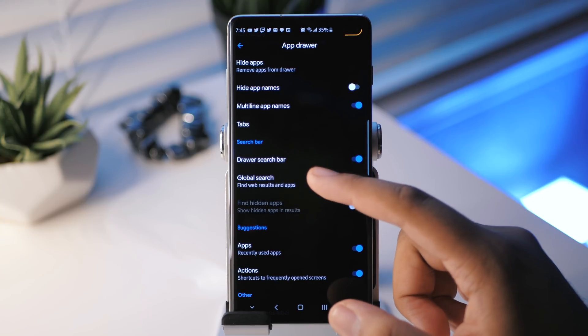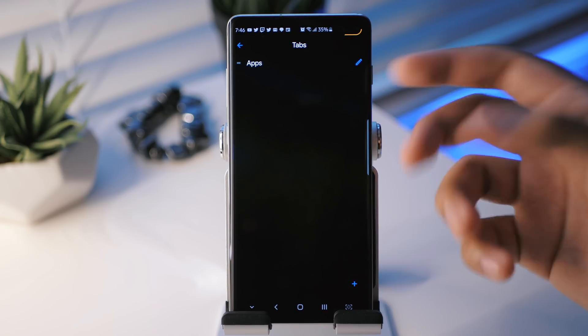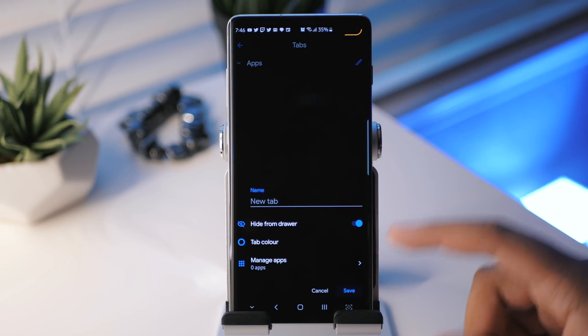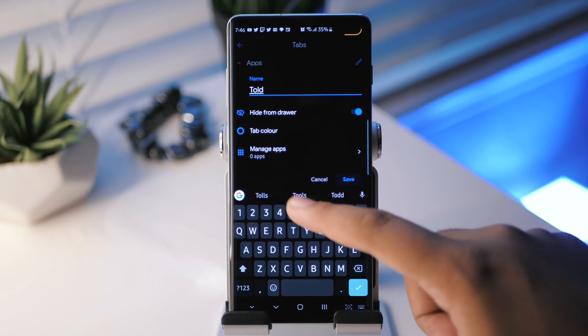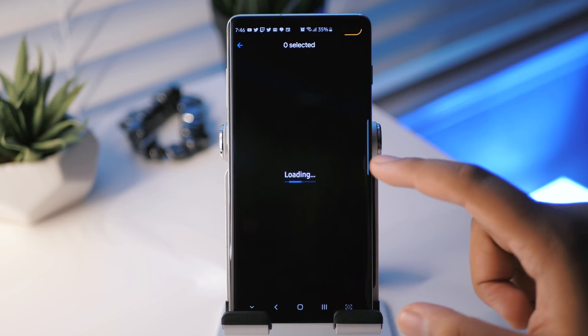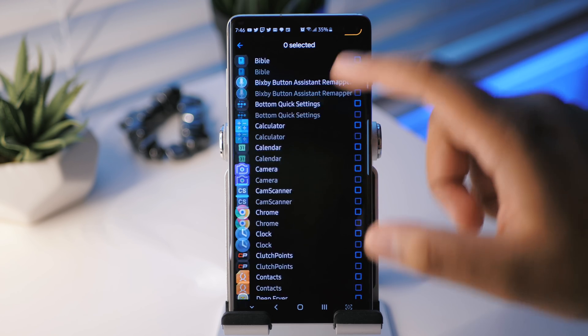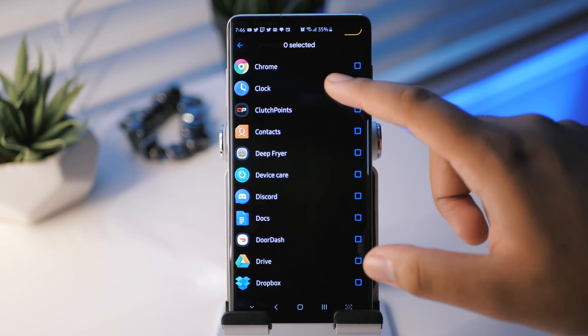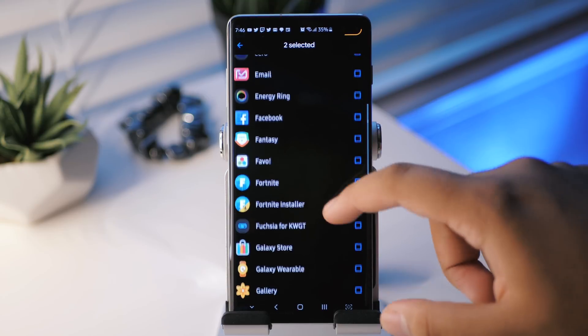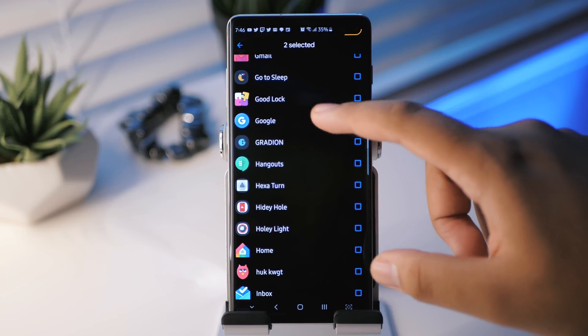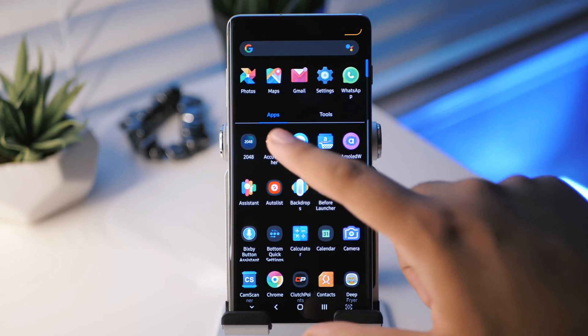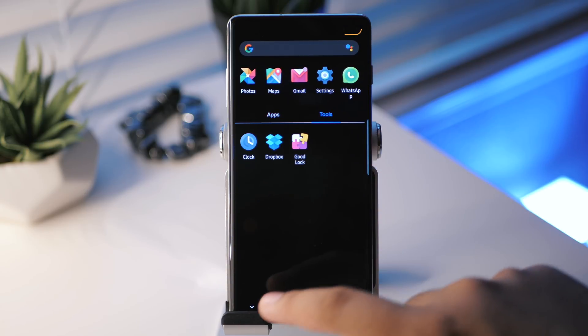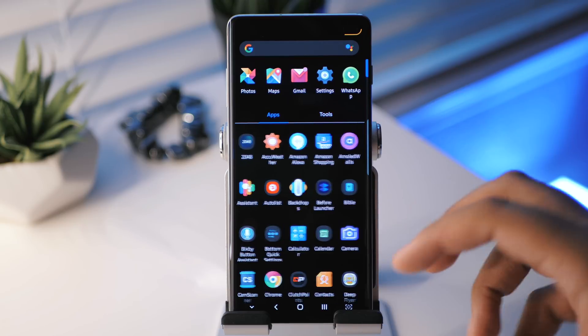And then you also have tabs. So let's go into here. So we have the basic application tab. That's where all the apps are. And of course you can add a new one. So let's do one for like tools, for example. Okay, tools. And then you can choose which applications you want. So if I wanted to put, for example, like the clock and let's say Dropbox, let's do Google. Let's just do those three, for example, swipe up and boom. So you have different tabs there. You can swipe over and you have the applications that you chose for that specific tab, which is nice.